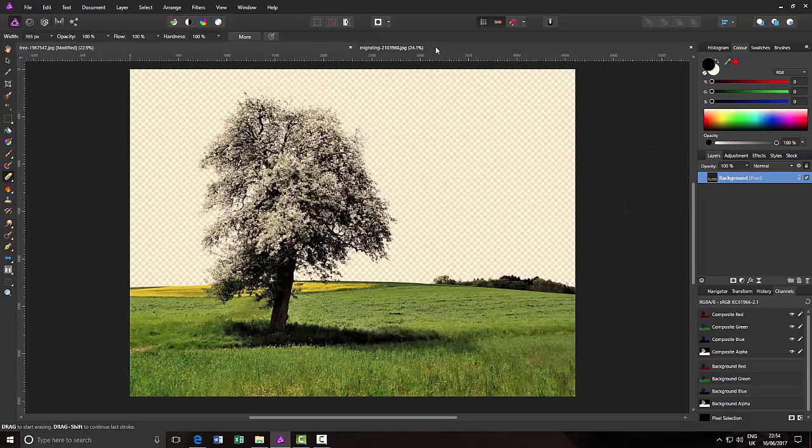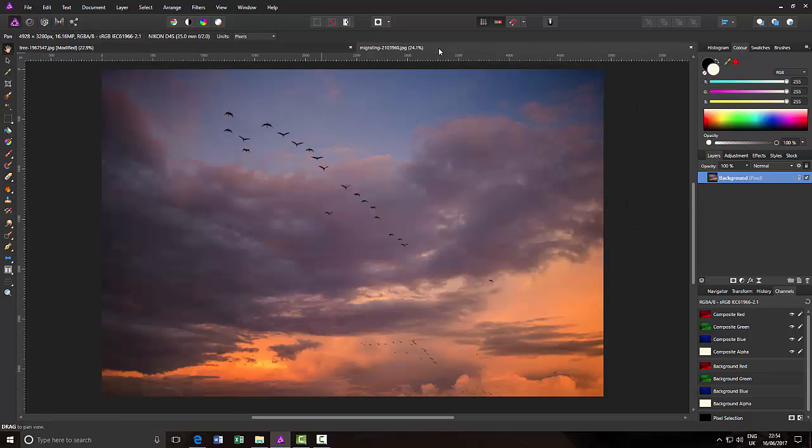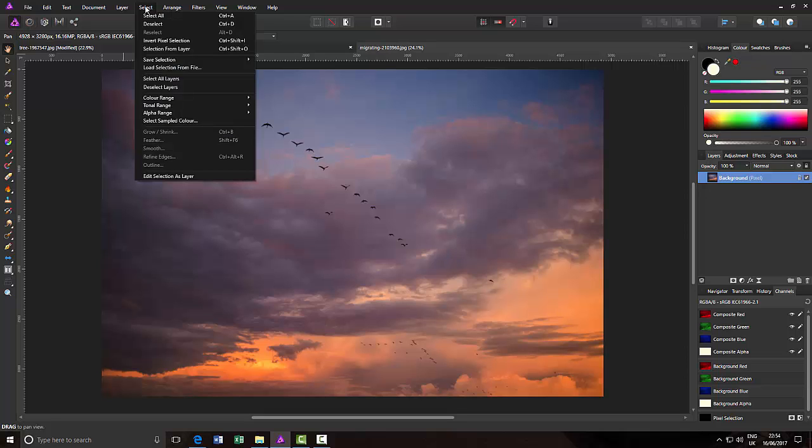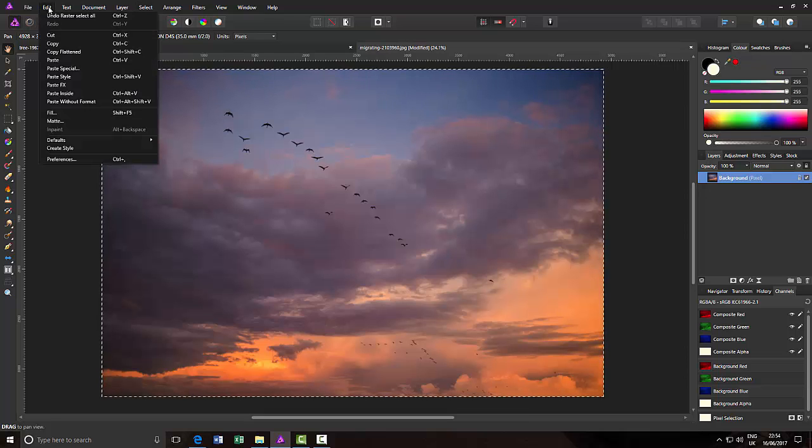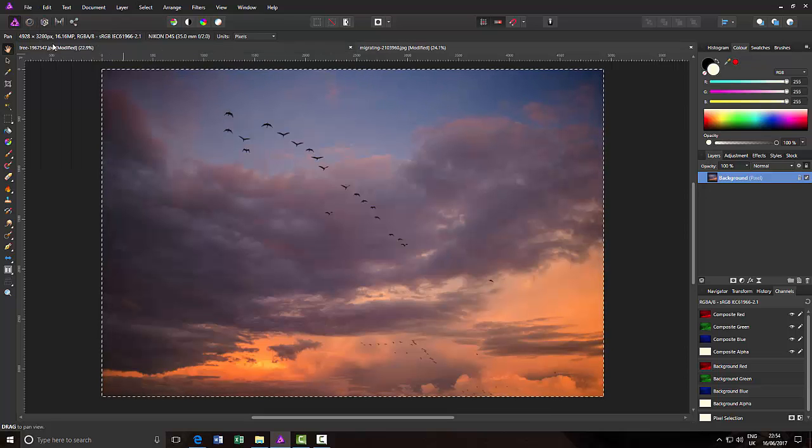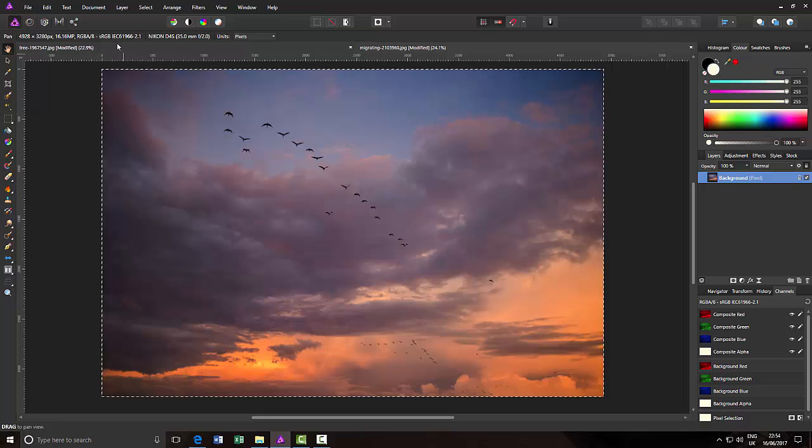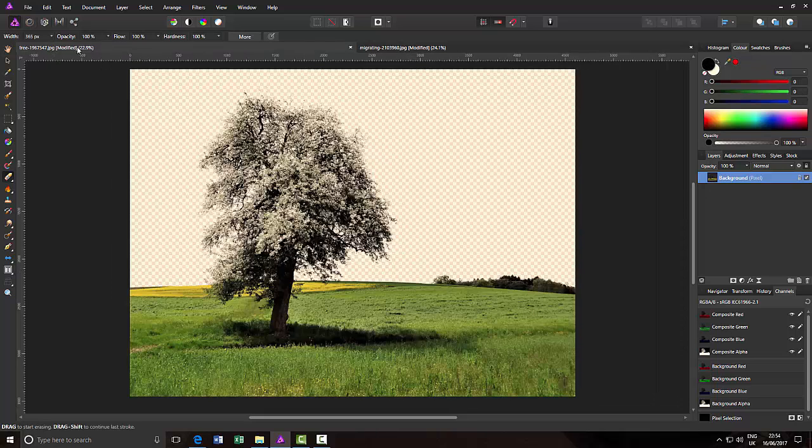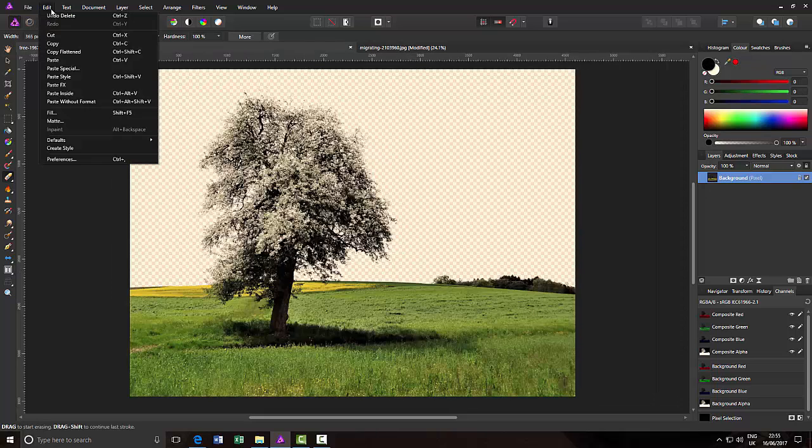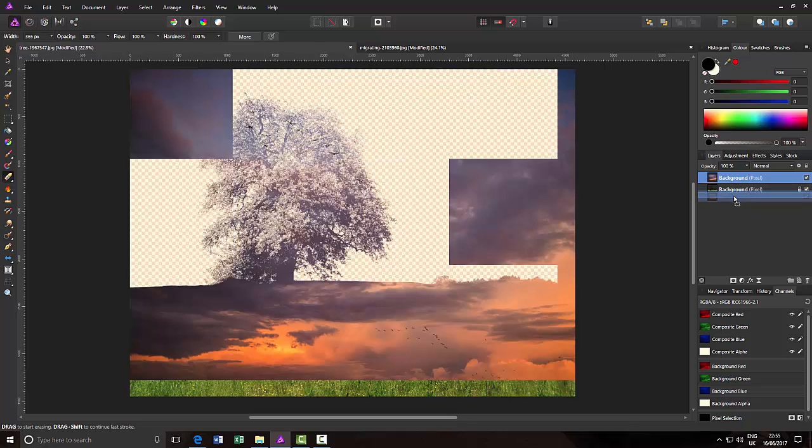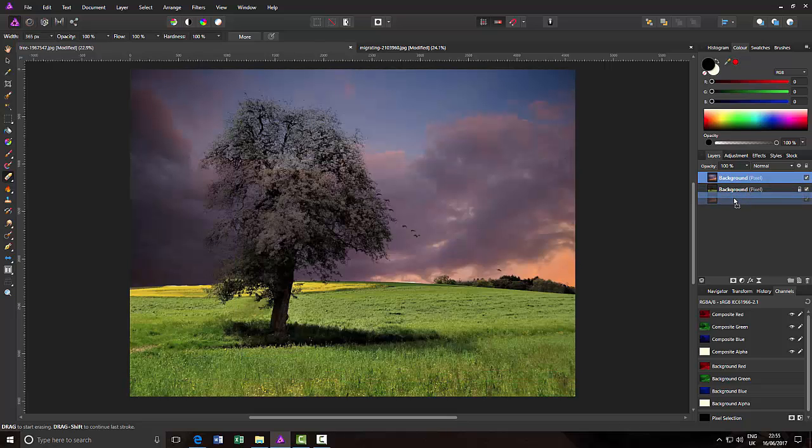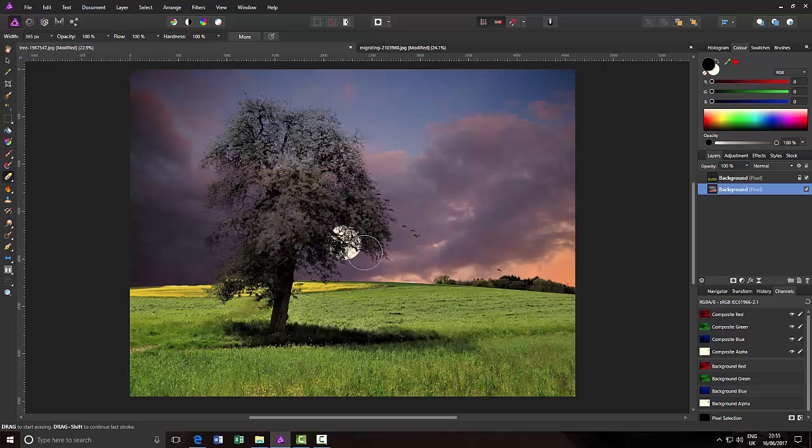So what I'm going to do now is get this bird image. Select all, edit, copy, come back to this image. And then edit, paste. And then I'm just going to click and drag this below the background, so it is behind the tree.